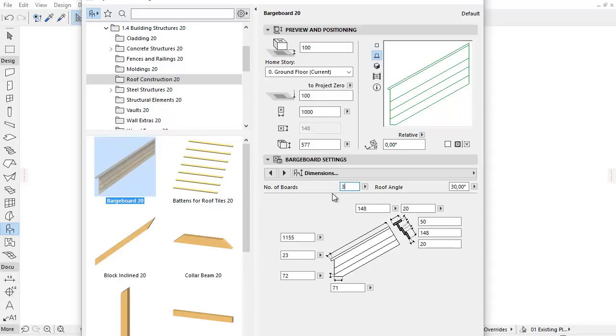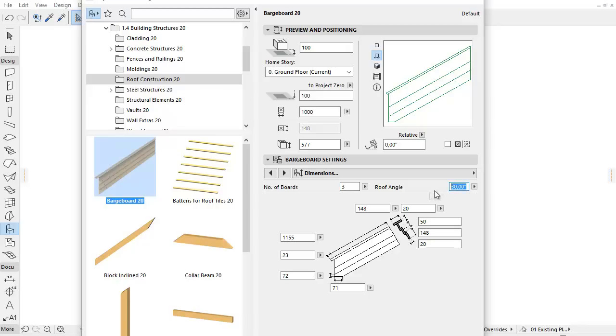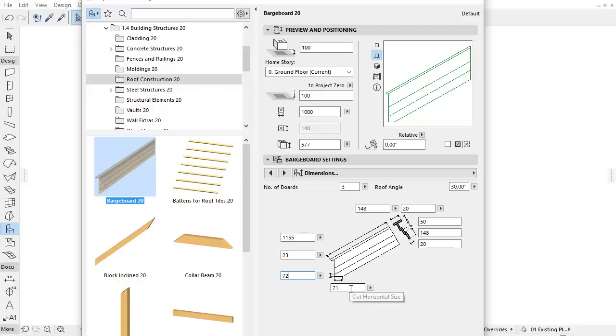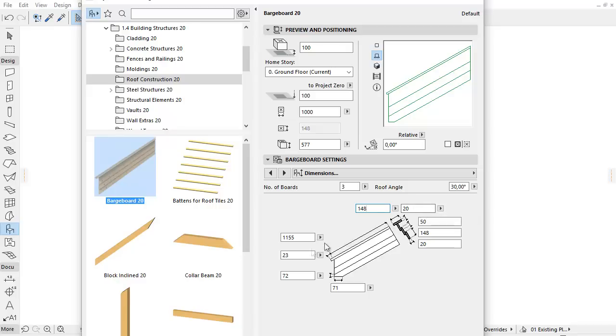On the top, you can add the number of boards and the roof angle. Here you can set the Diagonal Length, Vertical and Horizontal Cut Size, Top Board Width, Top Board Thickness, Top Board Overhang, Overlap of Boards, Board Width and Board Thickness.